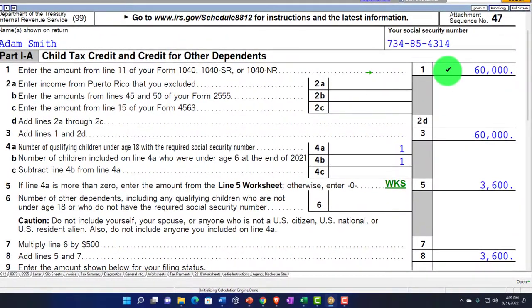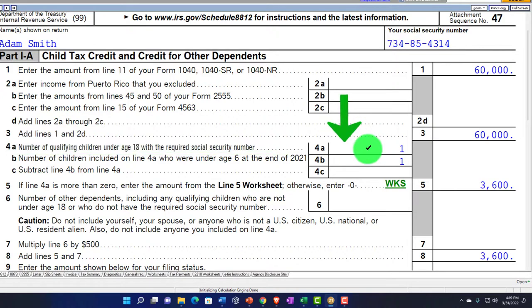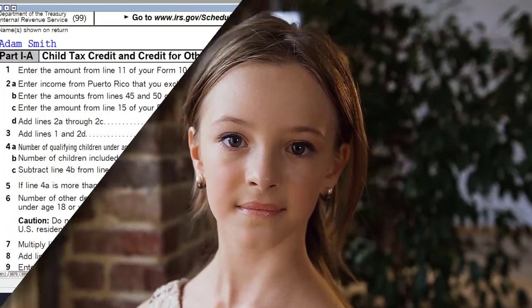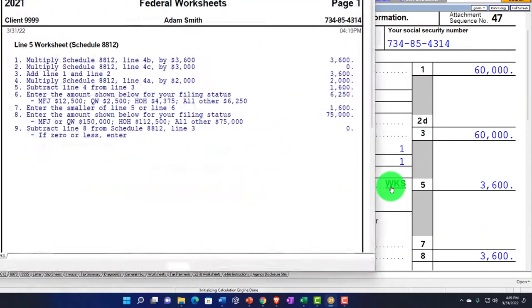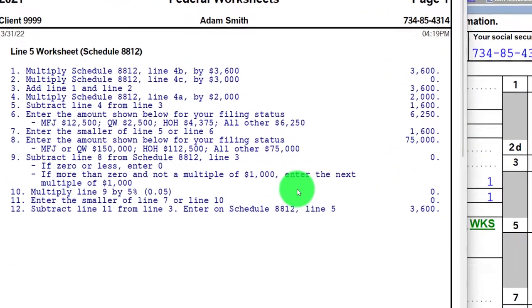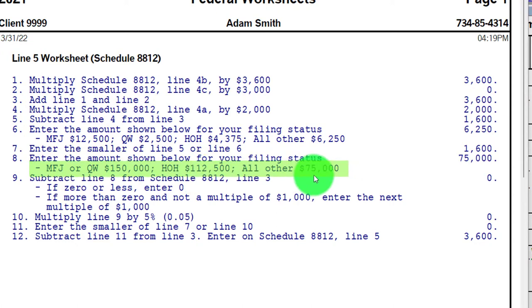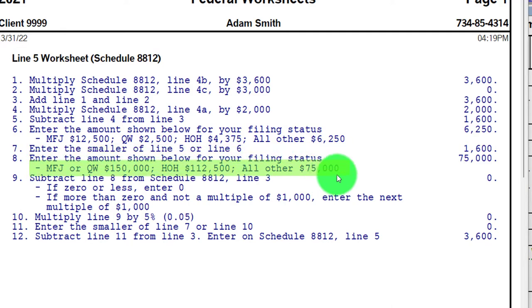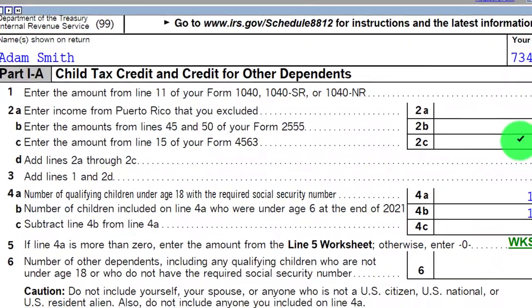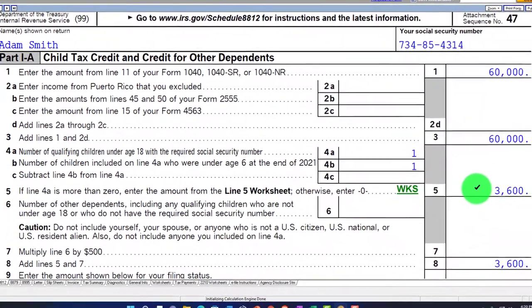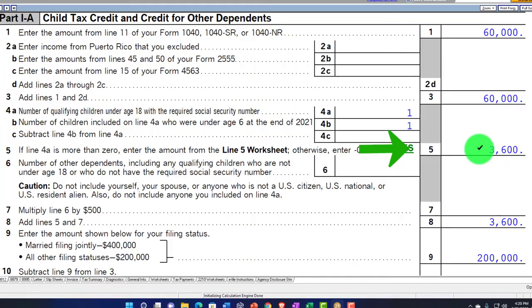Up top we've got our income of $60,000 — that's our AGI. On line 4, we've got one qualifying child under 6, so that's why we have the one here. This is our worksheet covering the phase-outs for married filing joint, qualified widow, head of household, and others. We're single right now, so if our income goes above $75,000, that's when the phase-out takes place. We don't have that issue at this point, so we get the full $3,600 credit.